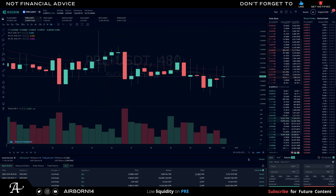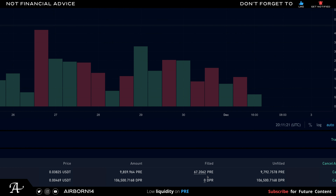That's a good problem to have because there's a lot of demand right now for PRE. As you can see in the recent trades, a lot of people are selling, so ones who made limit orders before mine are also getting their orders fulfilled. I'm currently waiting until I get the full amount — about 9,792 PRE — until my limit order is completely fulfilled.